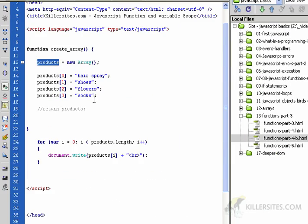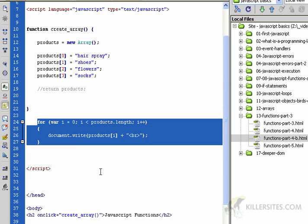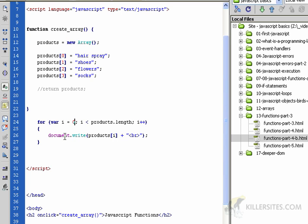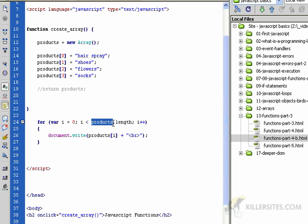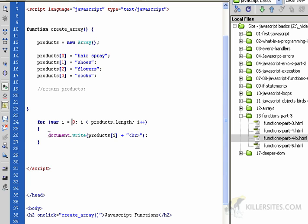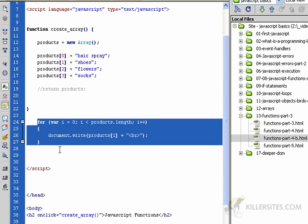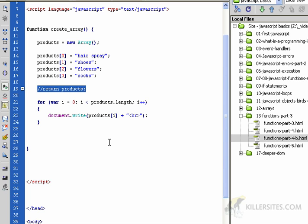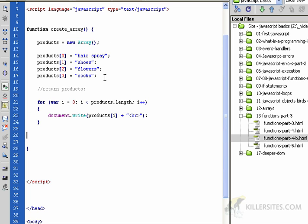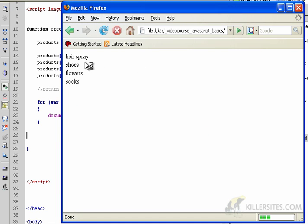Let's take a look at our code. We defined products here, but this for loop is outside of this function. As far as JavaScript is concerned, this for loop has no idea what this products variable is. It does not exist because this for loop is outside the world of this function. Watch what happens. If I take this and cut and paste it inside the function, now this for loop is inside of the function create_array. Let's reload the page, click it, and it works.